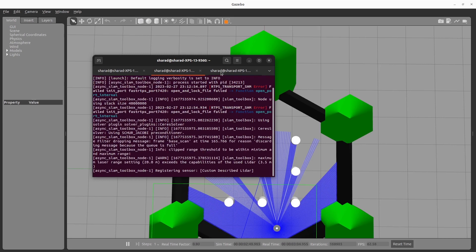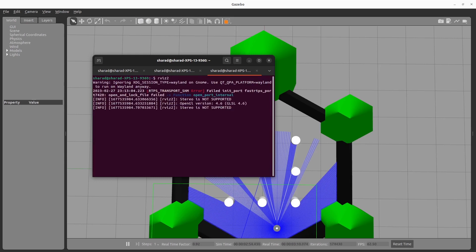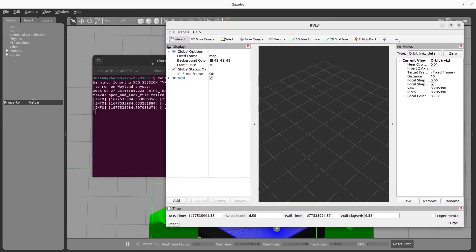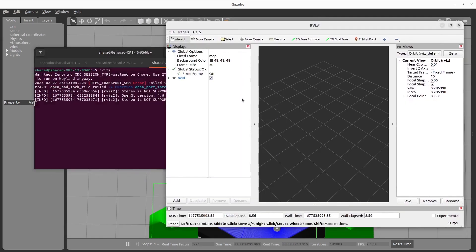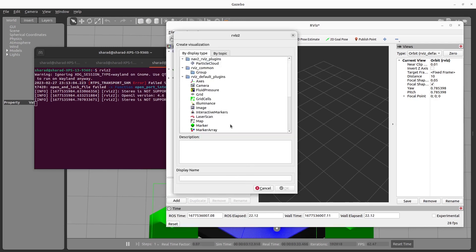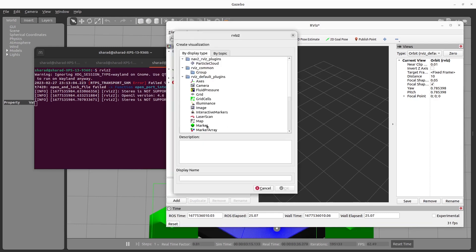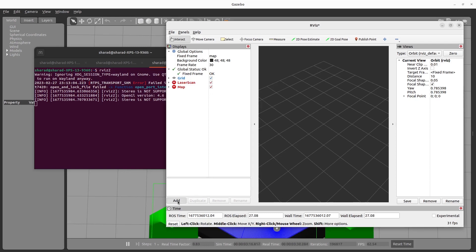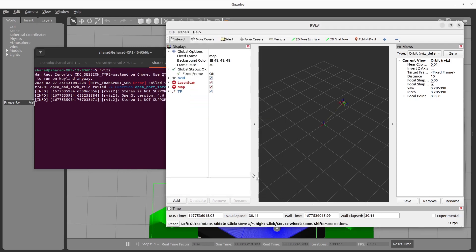So this is done. In another terminal, launch RViz. Don't worry about these errors. You have RViz here. In RViz, you need to add three different visualizations: Laser scan, map, and transform.